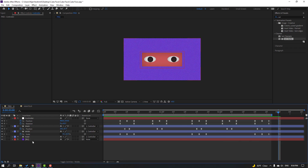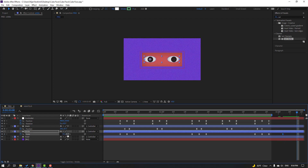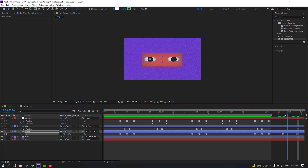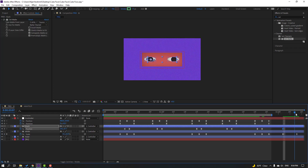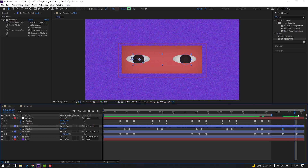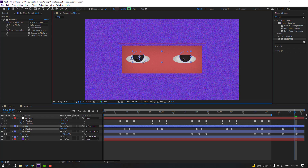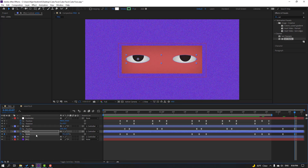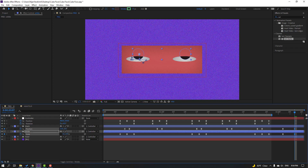Now make a white layer scale keyframe and go forward to change the scale. Then go forward and make a new black layer position keyframe. Move it up. Change the scale and move this black layer up as well.